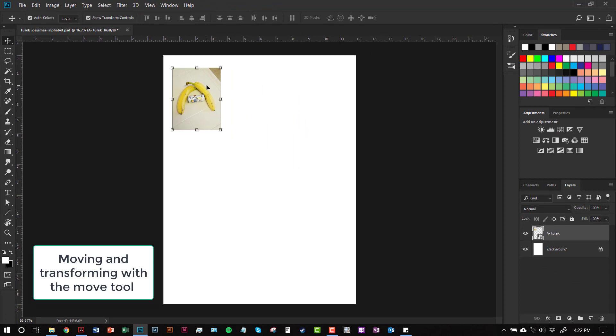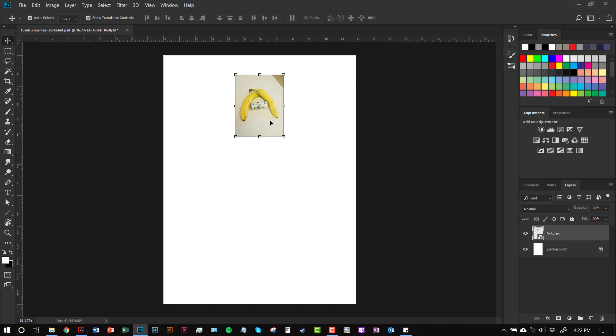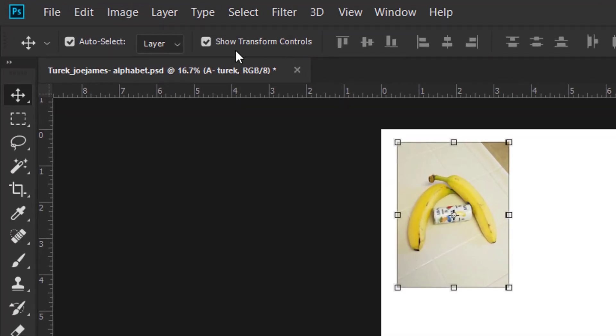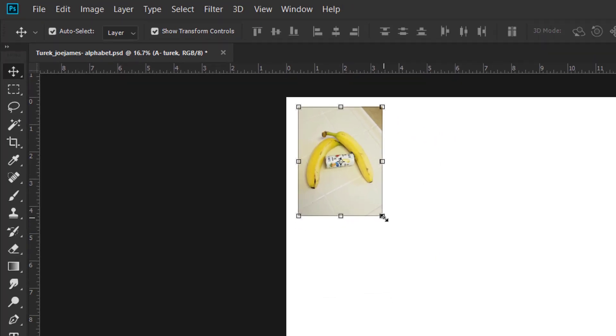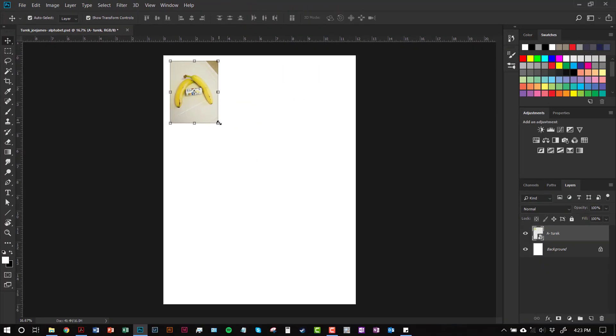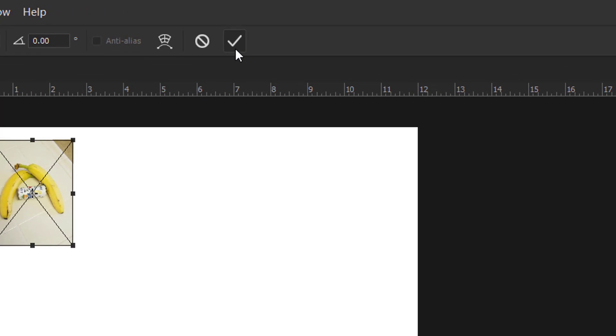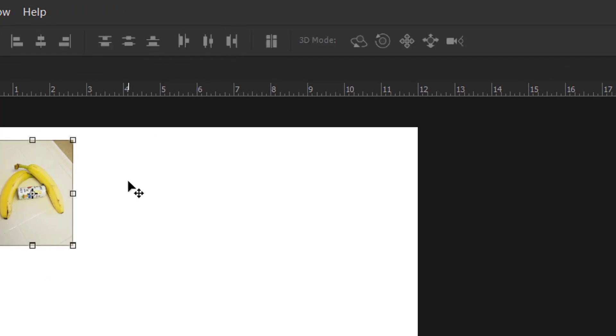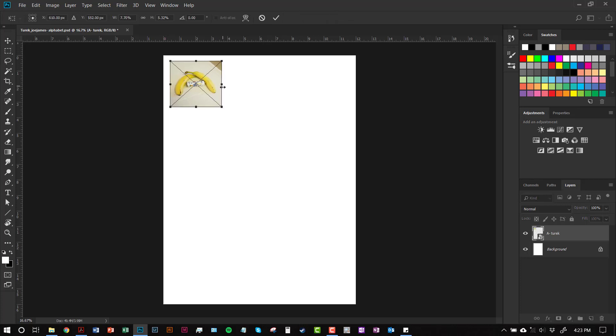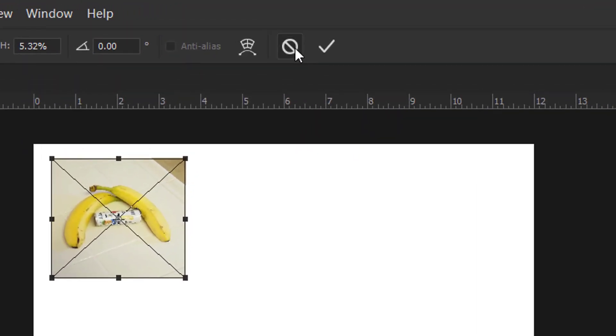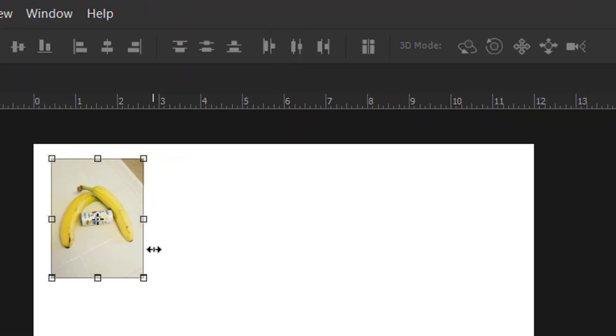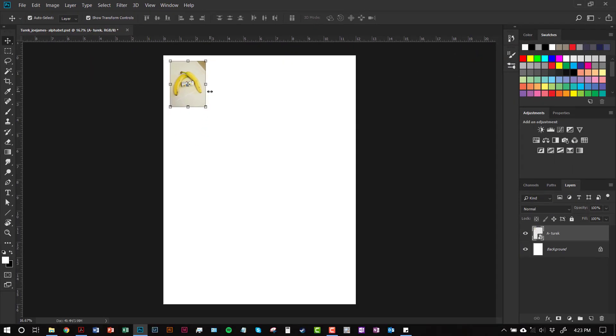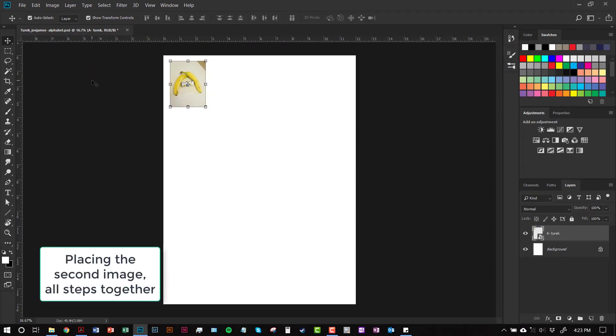When your image is placed into your document, you can click and drag on it to move it around. And the transform controls are always by default active. So if you ever need to resize your image, again, hold down the Shift key and click and drag to shrink it, and then hit the check mark to commit your transformation. You can do this at any point in time. But again, I don't want to see you distorting your image. If you ever do that, cancel that transformation. I don't want to see any distorted images.